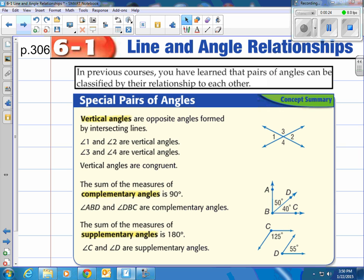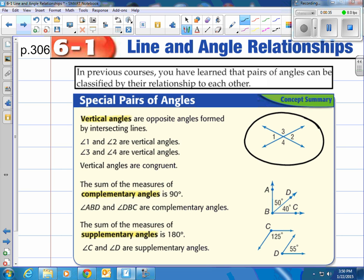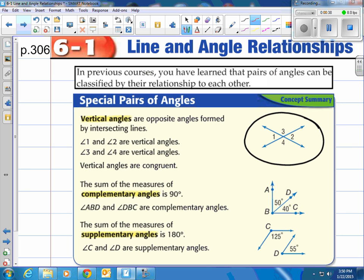In previous courses you have learned that pairs of angles can be classified by their relationship to each other. Let's look at vertical angles, complementary angles, and supplementary angles. Take a look at this picture where I have two lines crossing. Notice angle 1 and angle 2 — those are called vertical angles. They're opposite of each other and they have the same measurement. Vertical angles are congruent, meaning they have the same measurement.